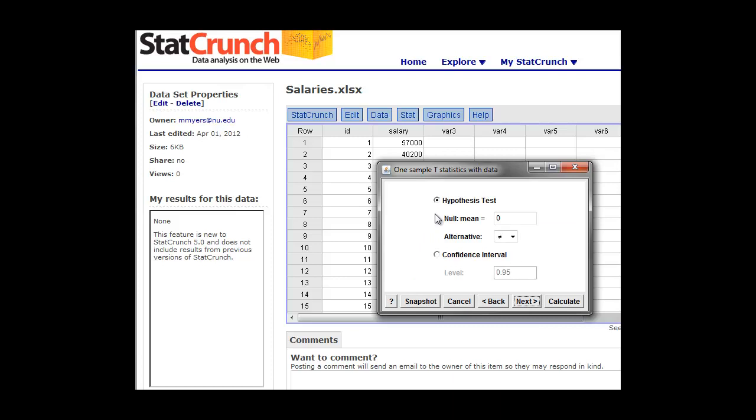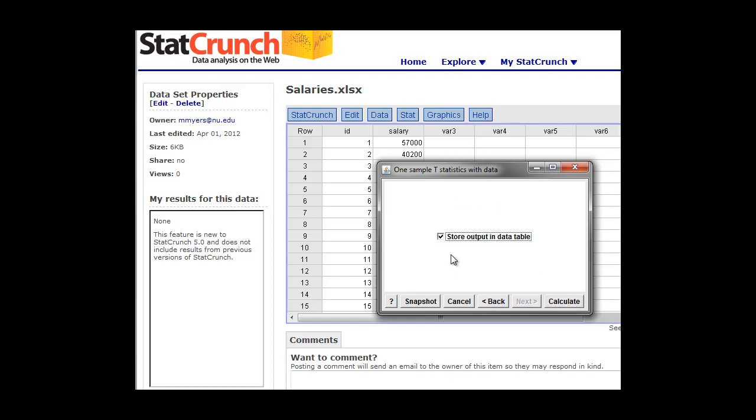Here's where we're going to do a hypothesis test or a confidence interval. So to do the hypothesis test first, we're going to test whether or not our sample mean is different from our population. So our population mean here was 32,000 for the area that we're looking at. And that's what we want to put in here is our 32,000. So we're going to test this hypothesis that the average of our sample is basically the same as the national average. So that's a null hypothesis, that there would be no association, no difference. So our mean here should be 32,000 in salary. So we'll click next. We're going to store that output in the data table and then push calculate.